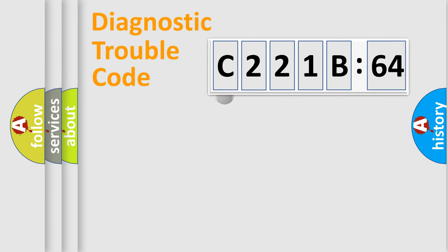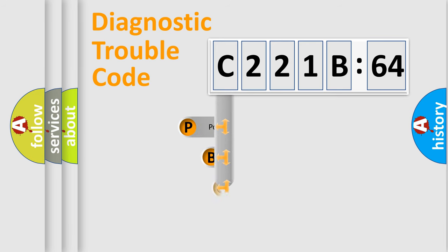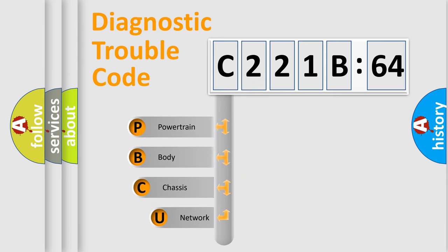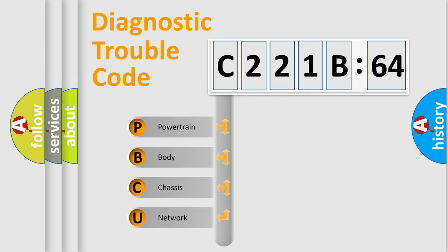First, let's look at the history of diagnostic fault code composition according to the OBD2 protocol, which is unified for all automakers since 2000. We divide the electric system of automobile into four basic units.